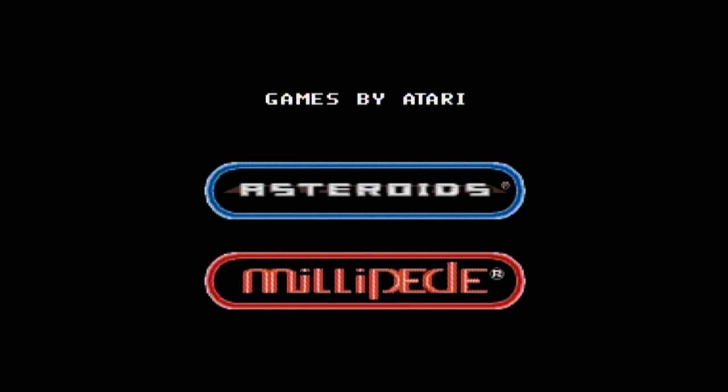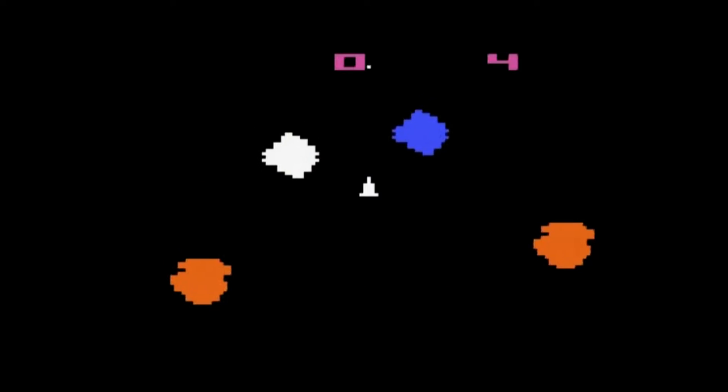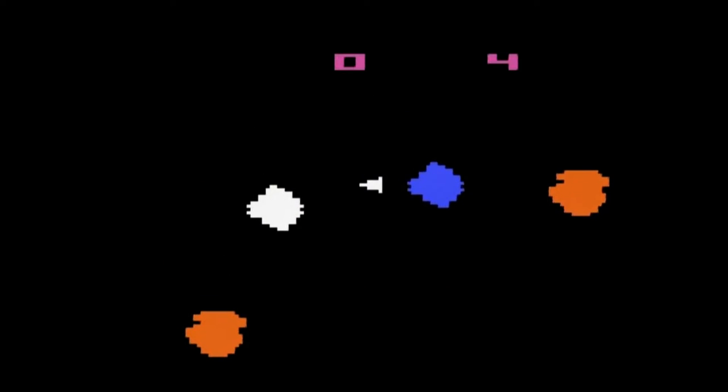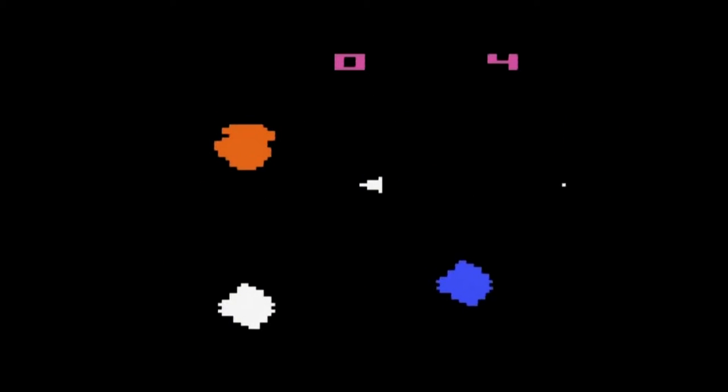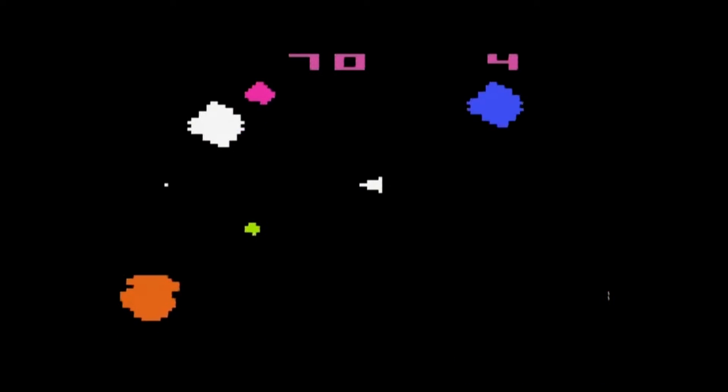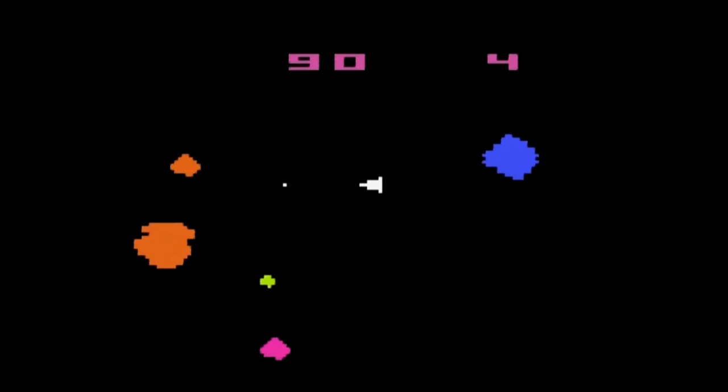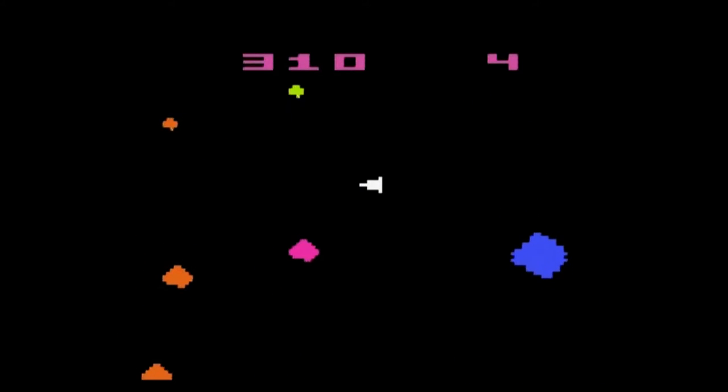This one I have contains Asteroids and Millipede. When you start it up you get a simple menu showing you the two games. It might not be clear which game you are selecting at first, but it's the game surrounded by the red oval. When you select the game you get a single screen briefly going over the game itself, which is a nice touch.